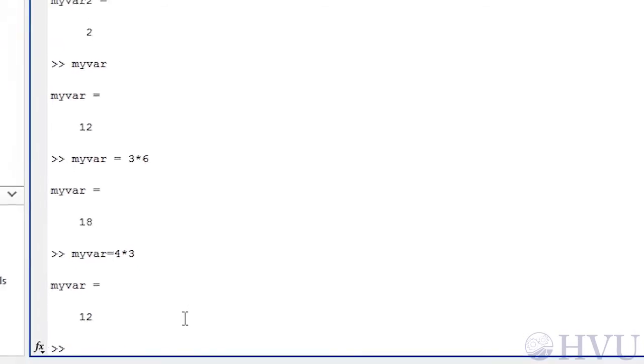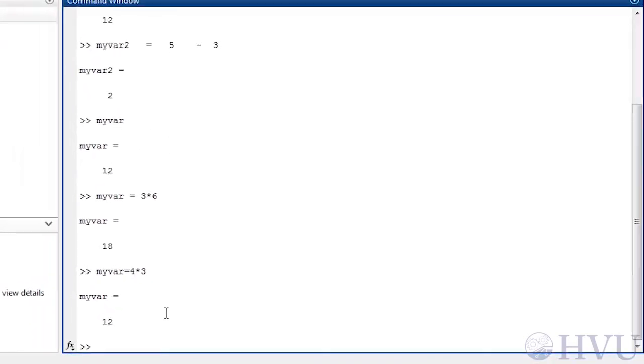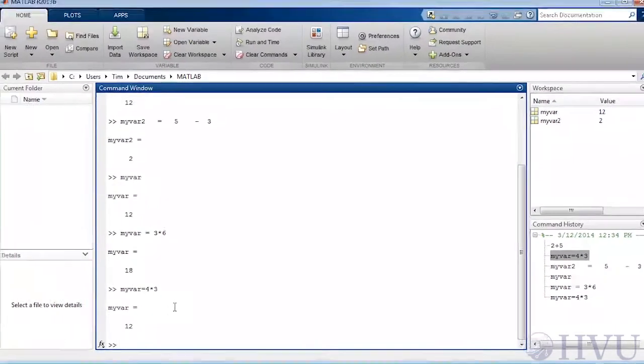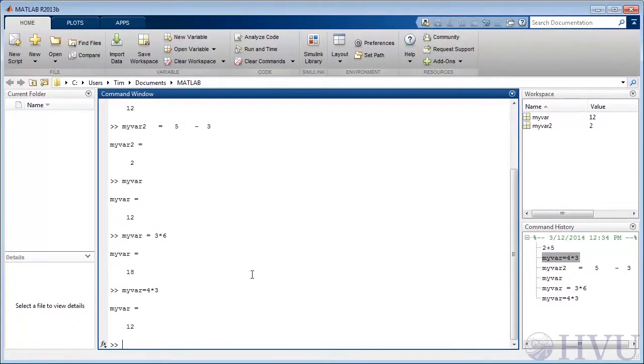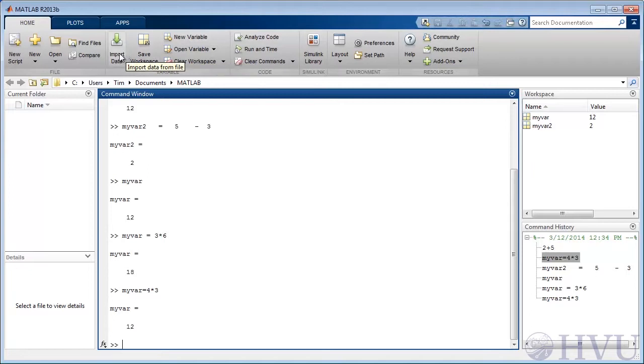The workspace can be saved to disk and we could load saved data back to our workspace. The graphical user interfaces for these actions are the save workspace and import data icons on the home tool strip.